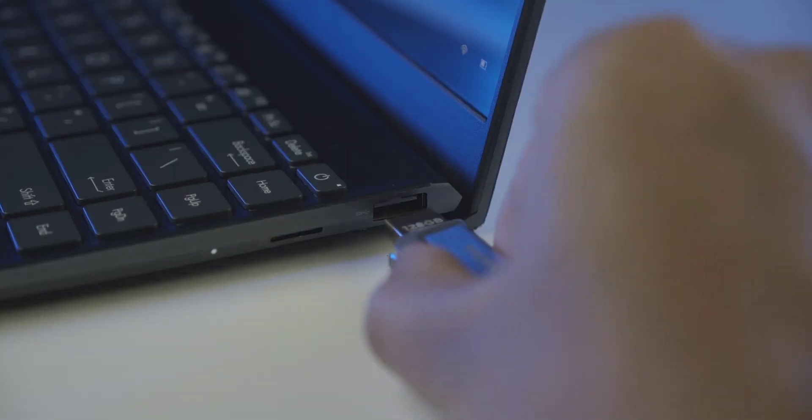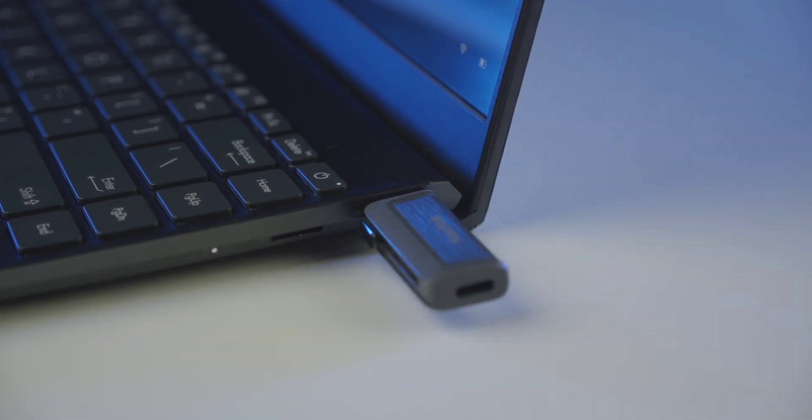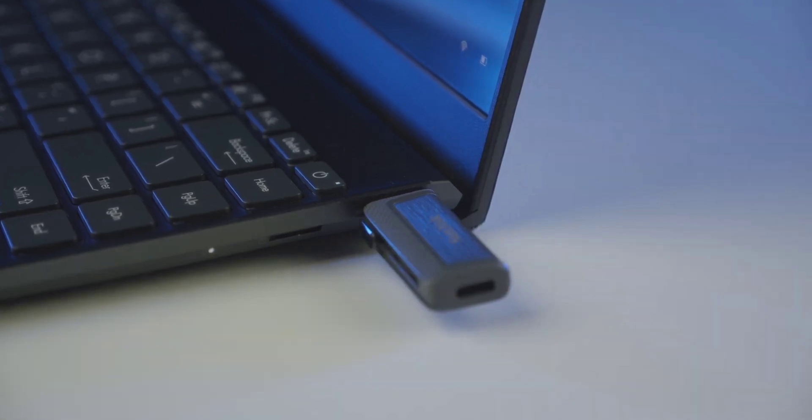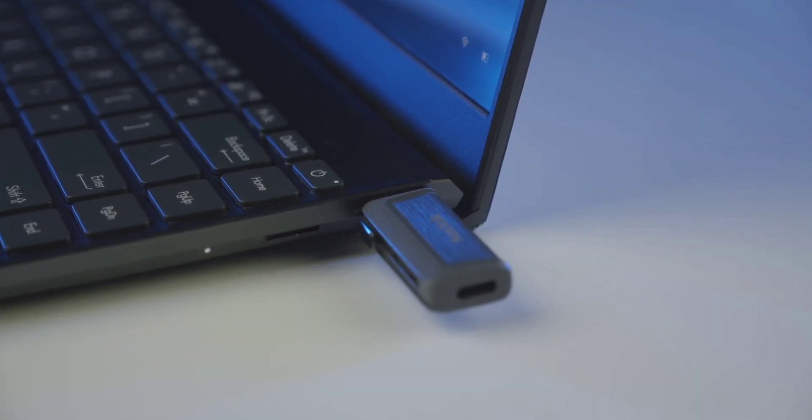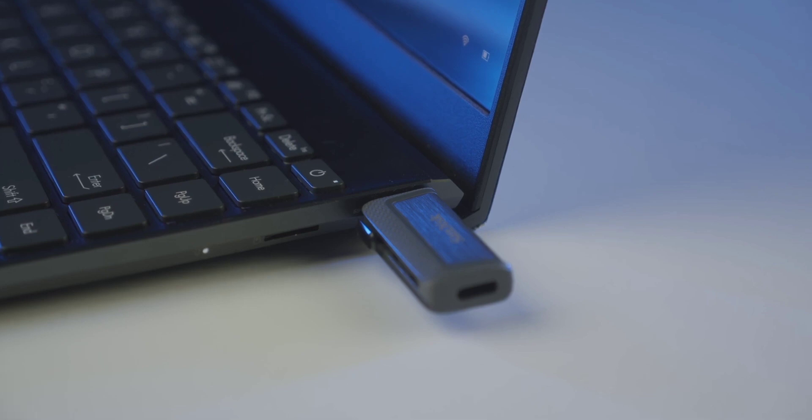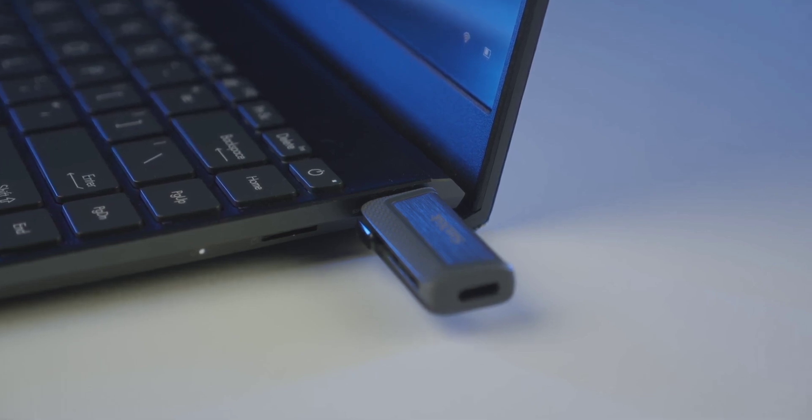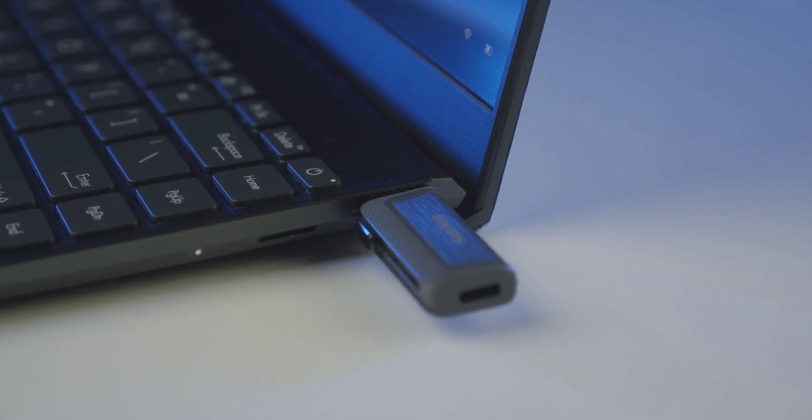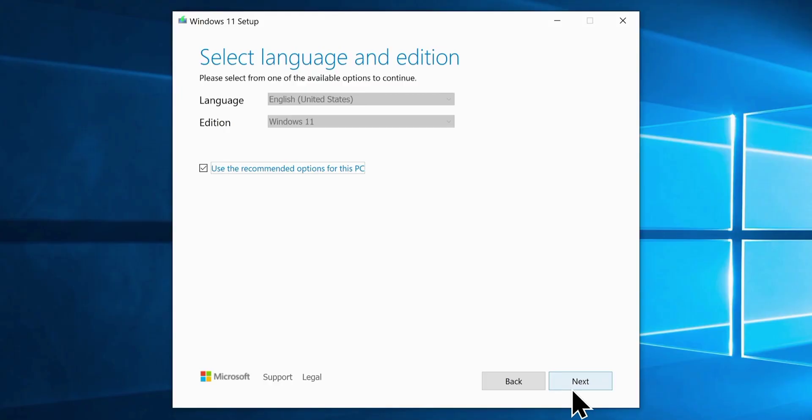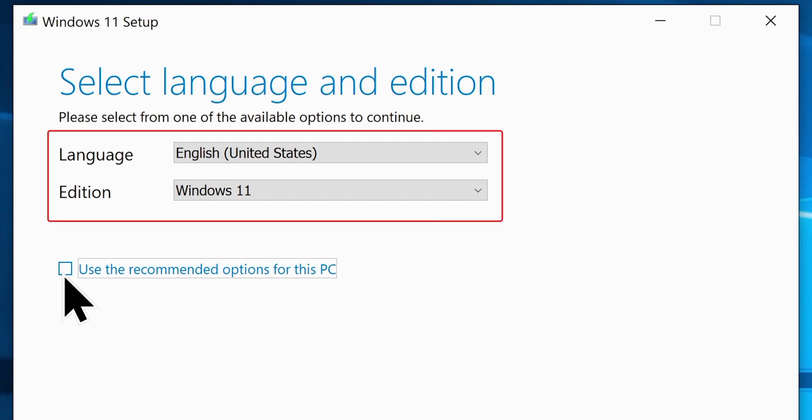At this point, you'll have to plug in your USB flash drive or pen drive that we mentioned earlier to the computer. But make sure you have a backup of anything important in it before proceeding any further, because it will be formatted during the USB drive creation process. Now let's get back to the media creation tool and uncheck this box: use the recommended option for this PC.